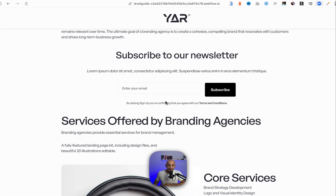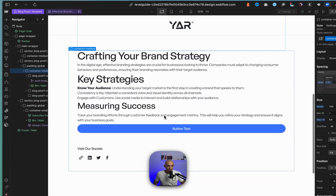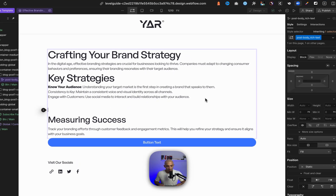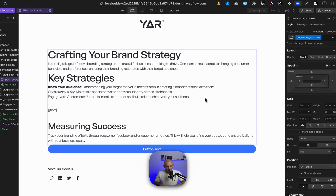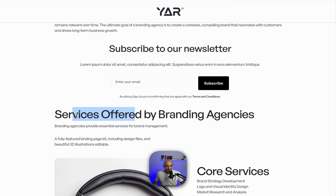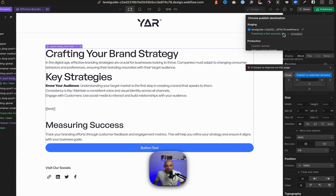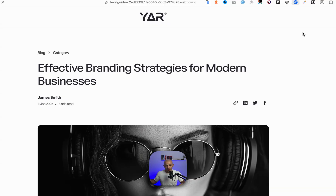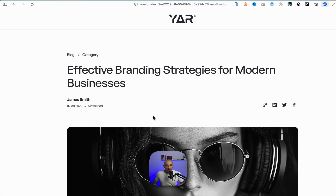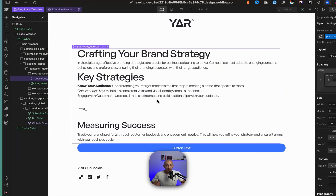We can see 'cta' and 'text' are parsed correctly on the live version. If I go to another CMS item, I can add the component there as well. If I add the 'text' component, it will parse with the relevant name — because it copies from the CMS, the relative CMS item will have its own name, like 'effective branding strategies for modern businesses.'